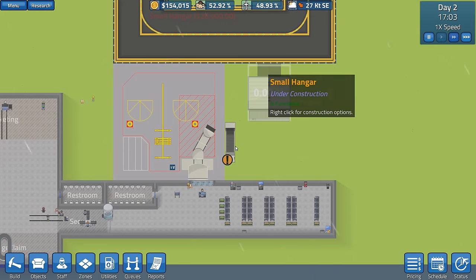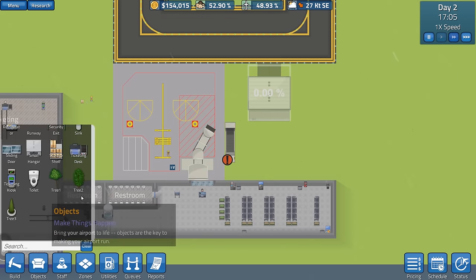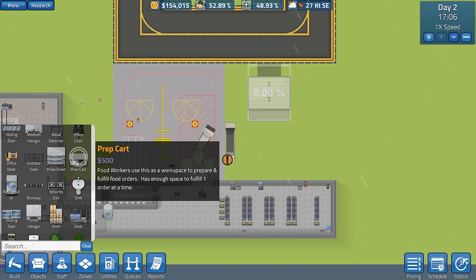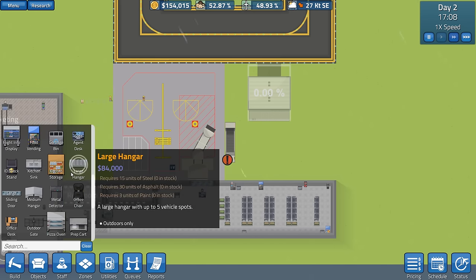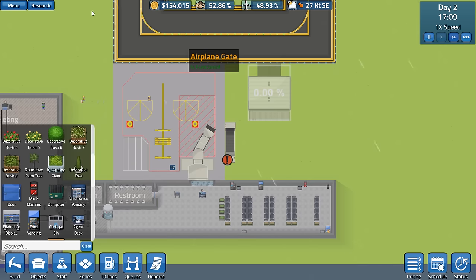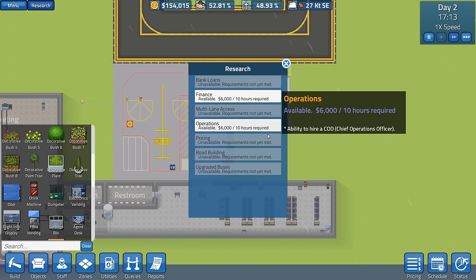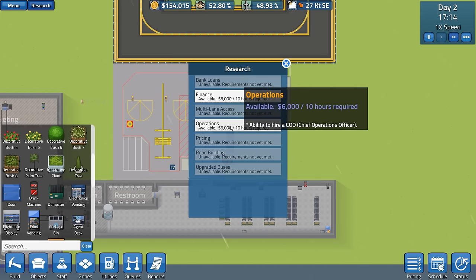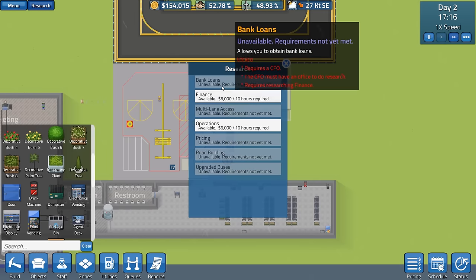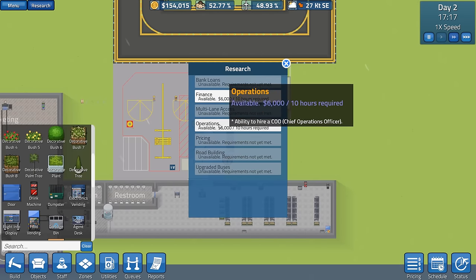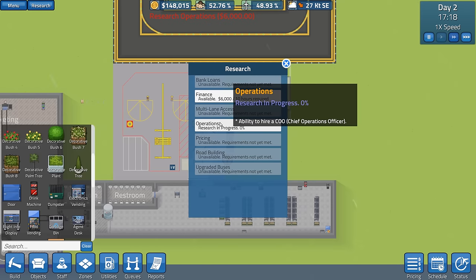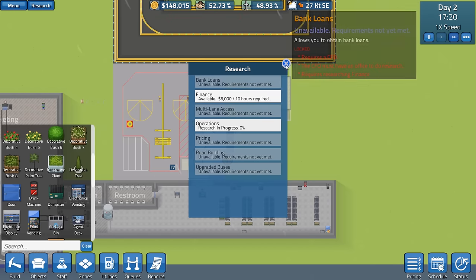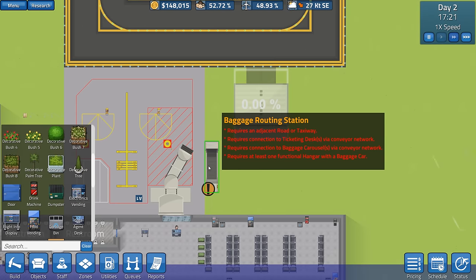You can get building with that. I don't know whether the stuff is going to come into stock just automagically or there doesn't seem to be anything to do with buying products. So, I'm assuming they're just going to turn up. Financial related utilities, bank reports, lower taxes. Operations. Chief operation officer. What does he do? Road building, bank loans, multi-lane access. Let's do this one here. Operations research. Hire a COO. He's going to need an office as well.